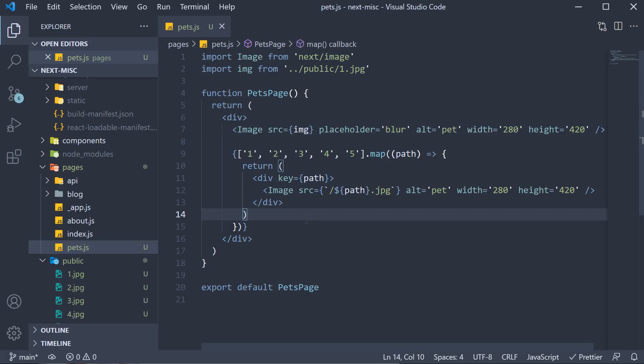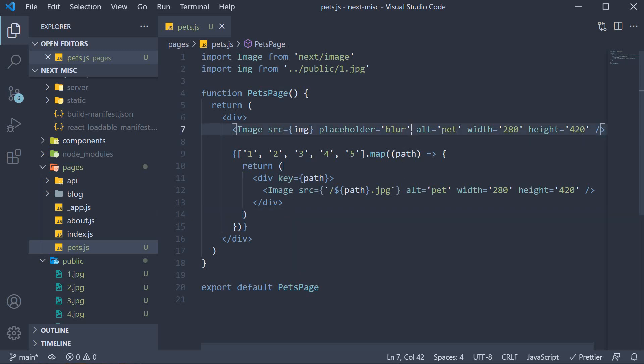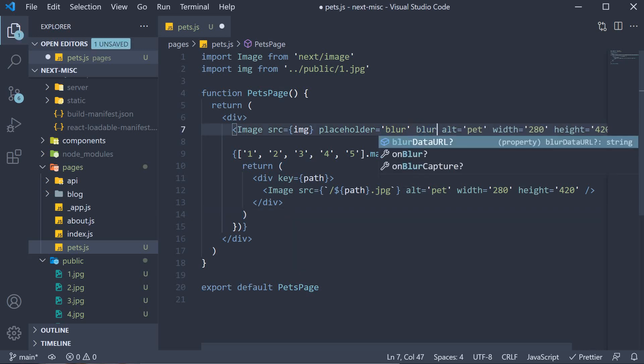Now if you do have to work with dynamic images on the other hand, you would need to include another prop in addition to placeholder. And that is the blur data URL prop. This would point to an image that would be used to render the placeholder. I am going to leave this as a homework for you to experiment with.